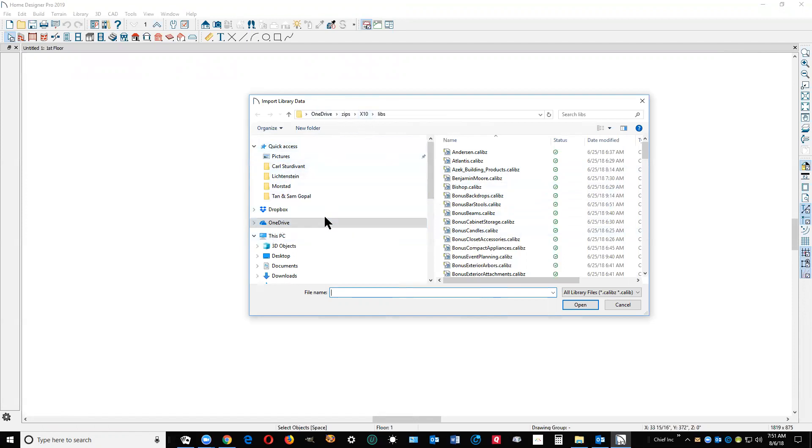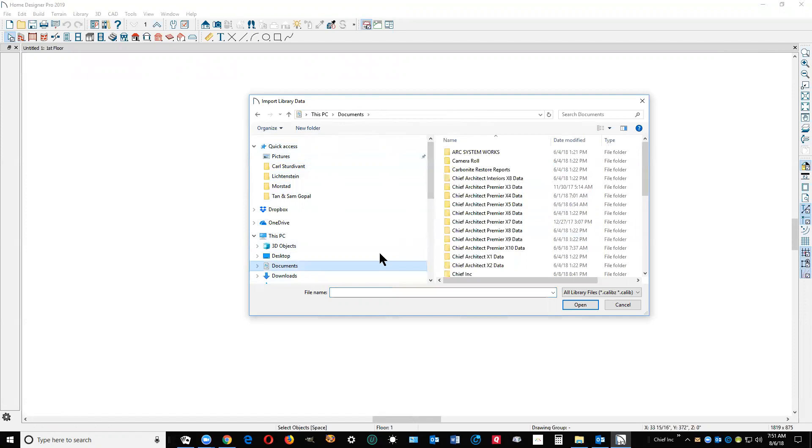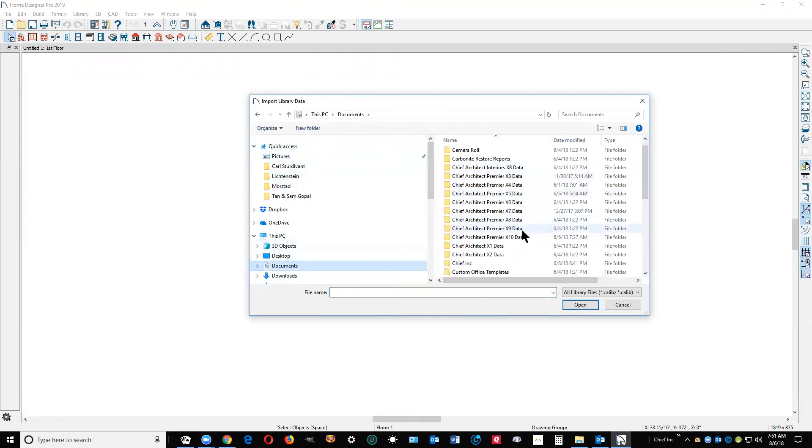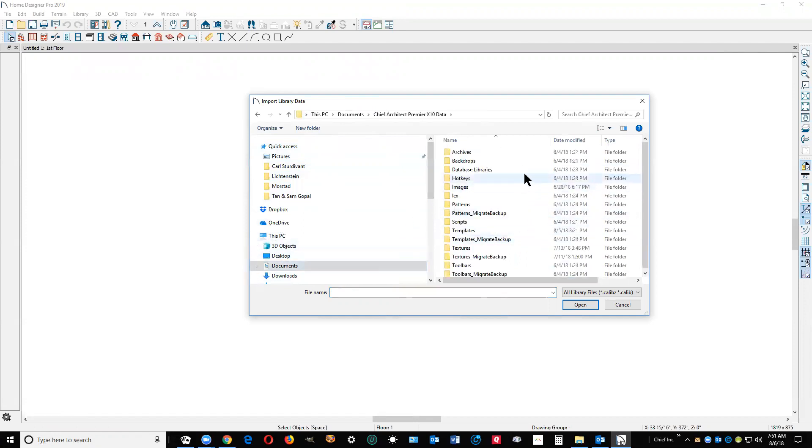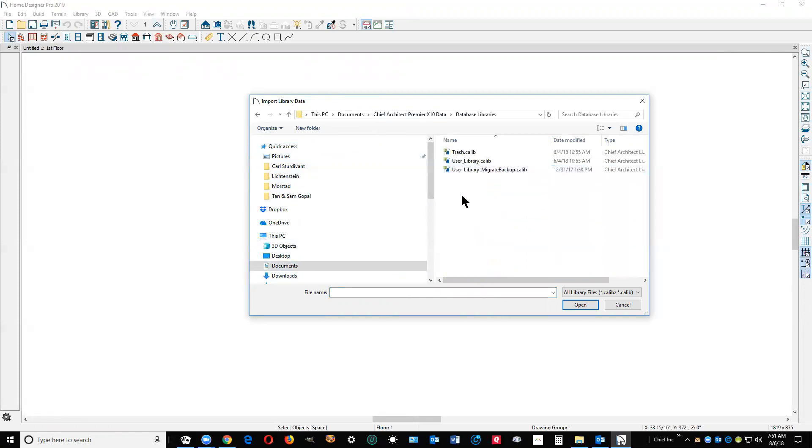I'm going to go to documents on the hard drive. I'm going to go to my X10 data. Understand I'm in Pro, and I'm going to go to database libraries.